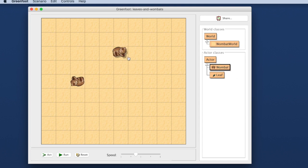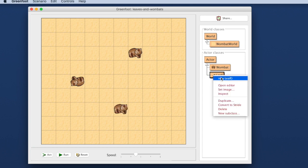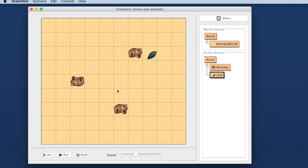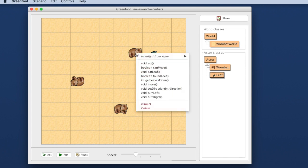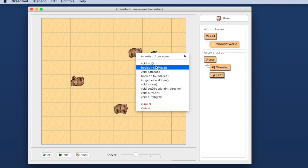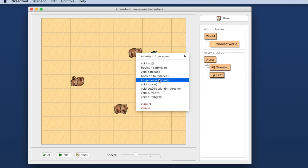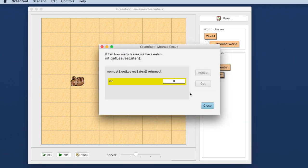I can also create some more objects and put them in here. I also have a leaf for example that I can create and put in here. I can then investigate what these objects are. As we have seen, I can make them do things, make them act. I can interrogate them. I can ask how many leaves they have eaten and it will answer me and say zero.